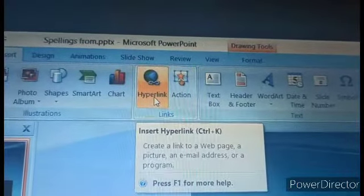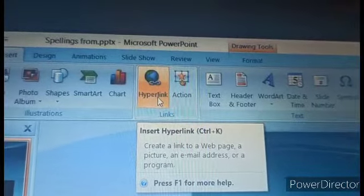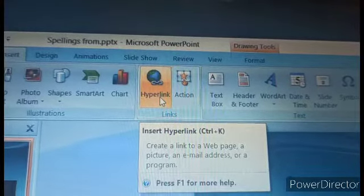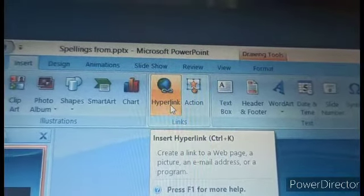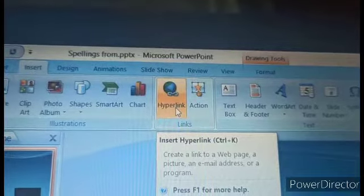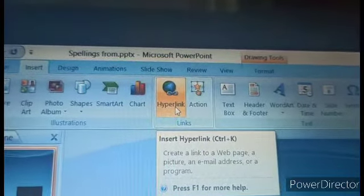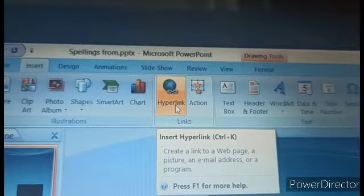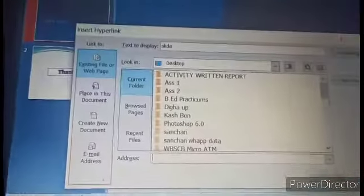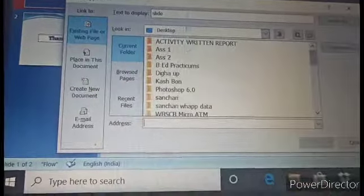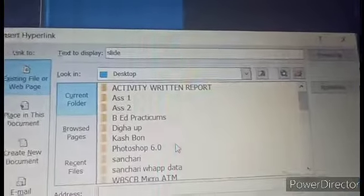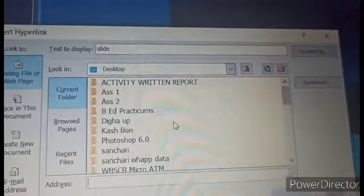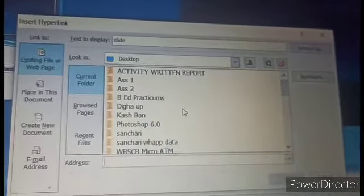From there, if you click the hyperlink option, if you have net connection then only you can activate these things or apply them. Hyperlink means if you click this you will get such kind of dialogue box. From there through net connection directly you can bring a website which is needed for your slideshow.